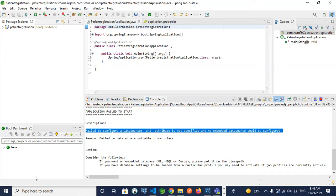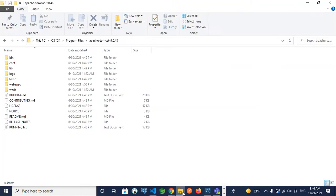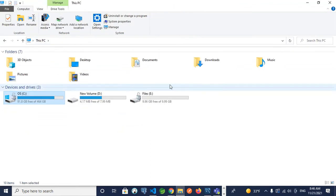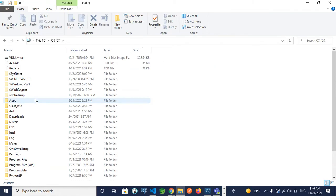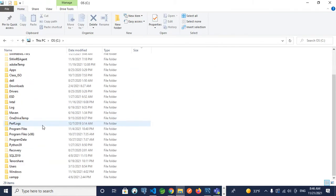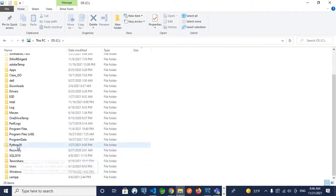First, you need to install Tomcat to your system. Once you install Tomcat, it might be in your C drive. You need to click to your C drive, then Program Files.